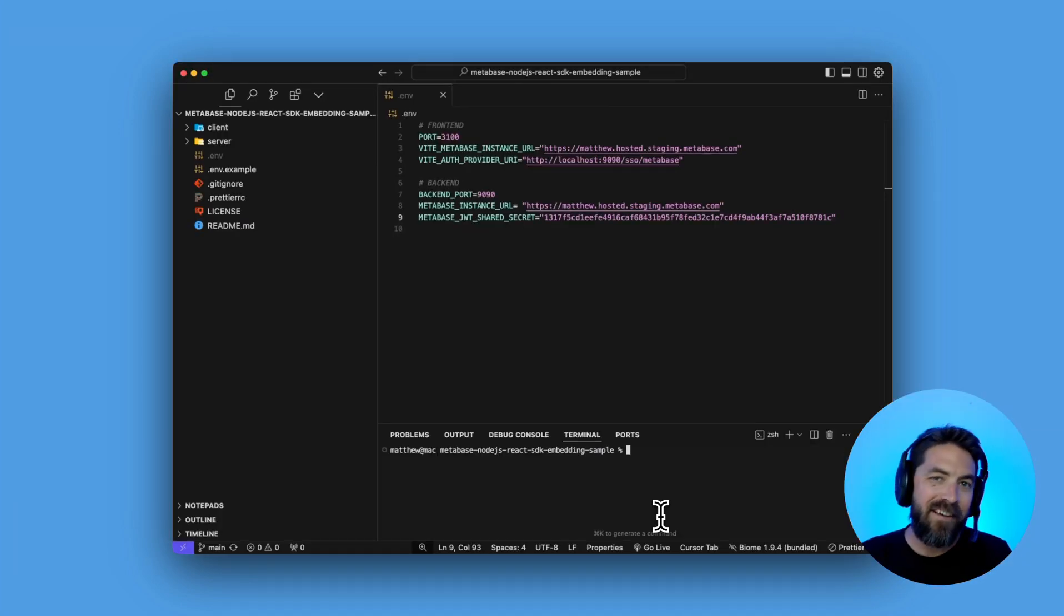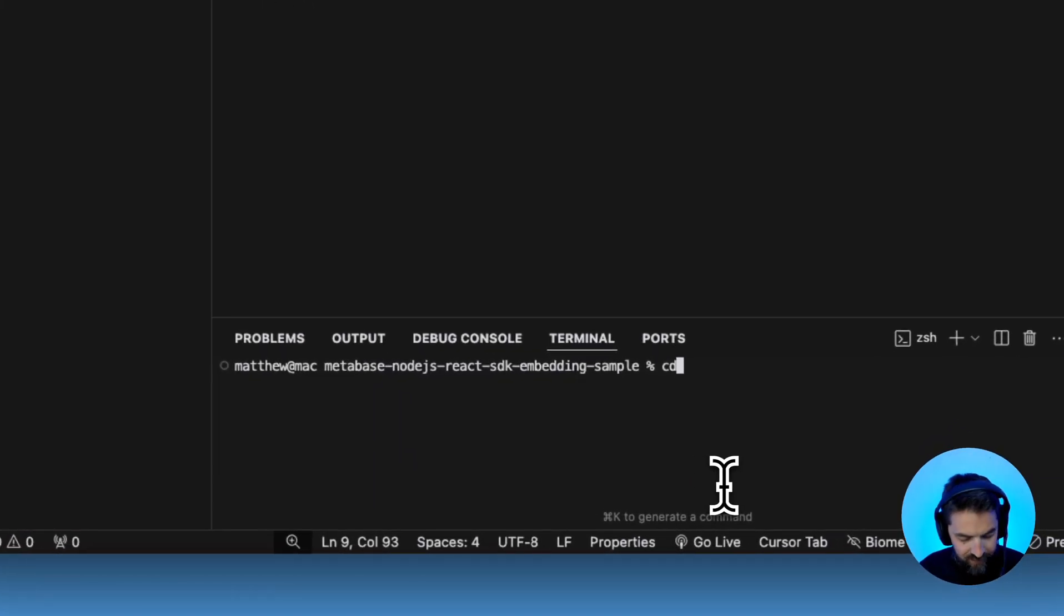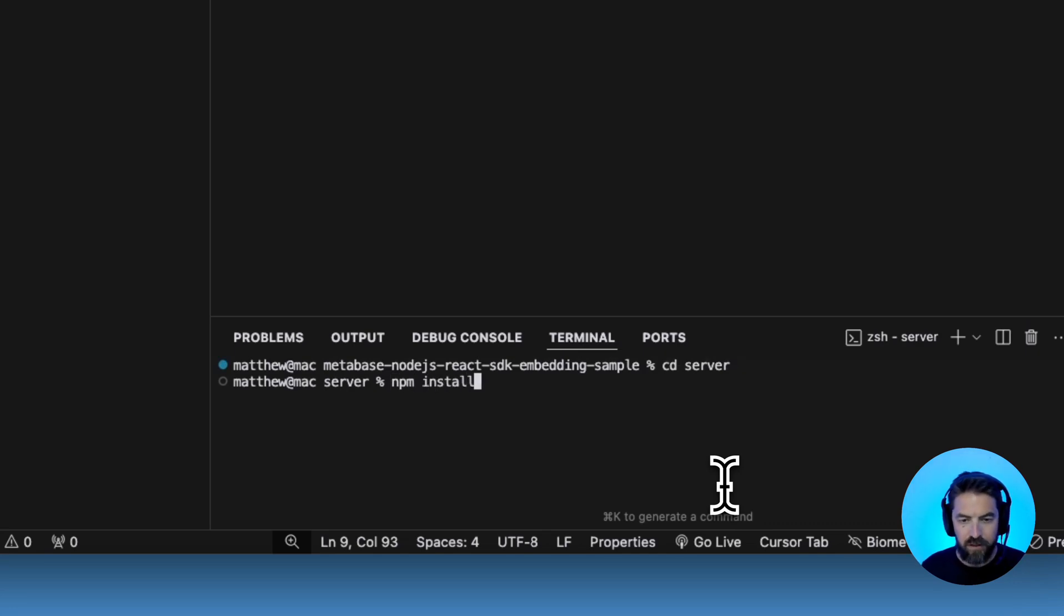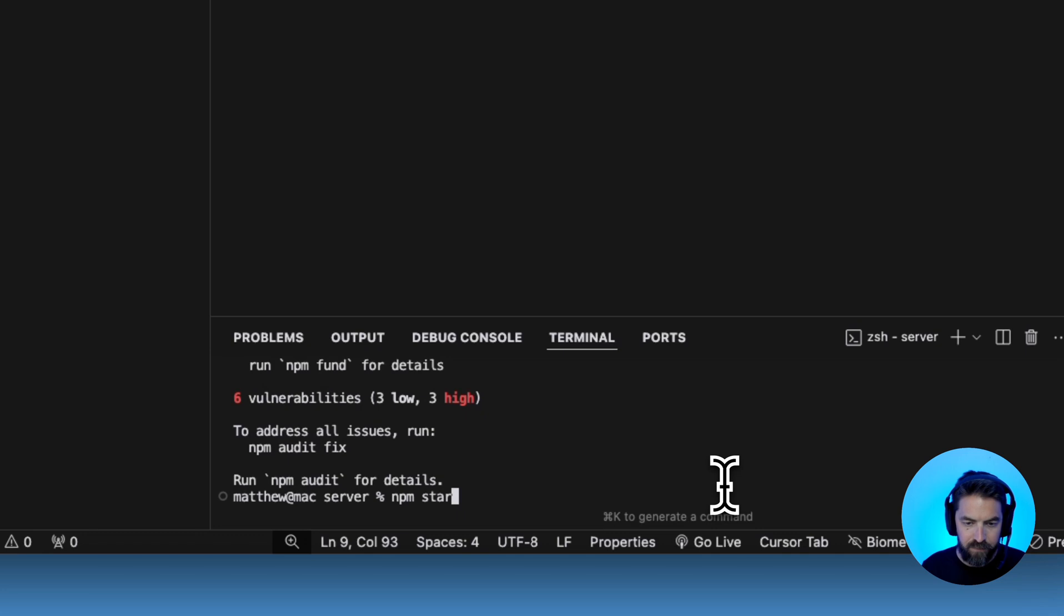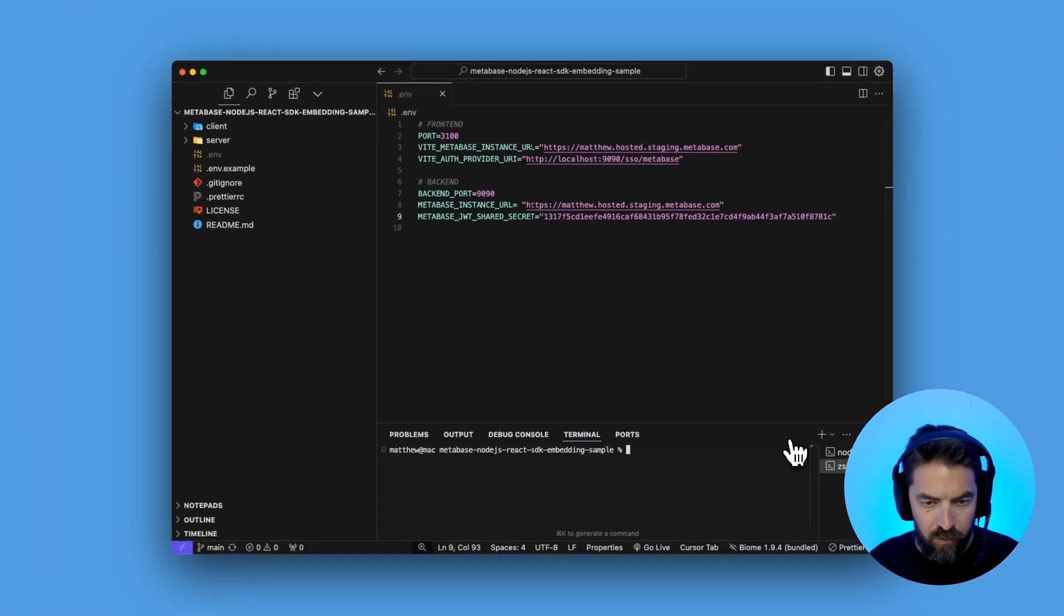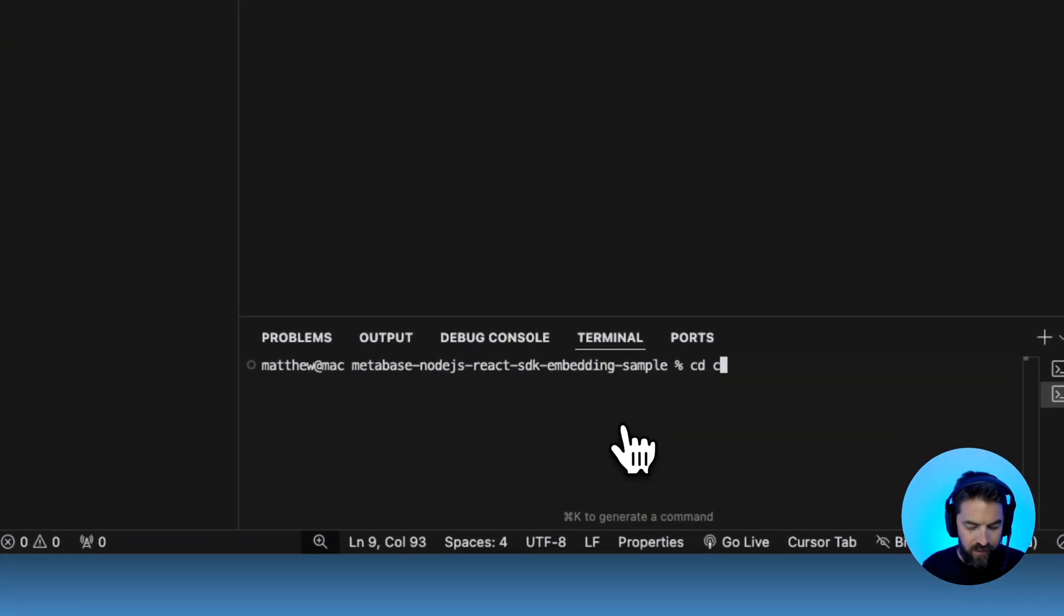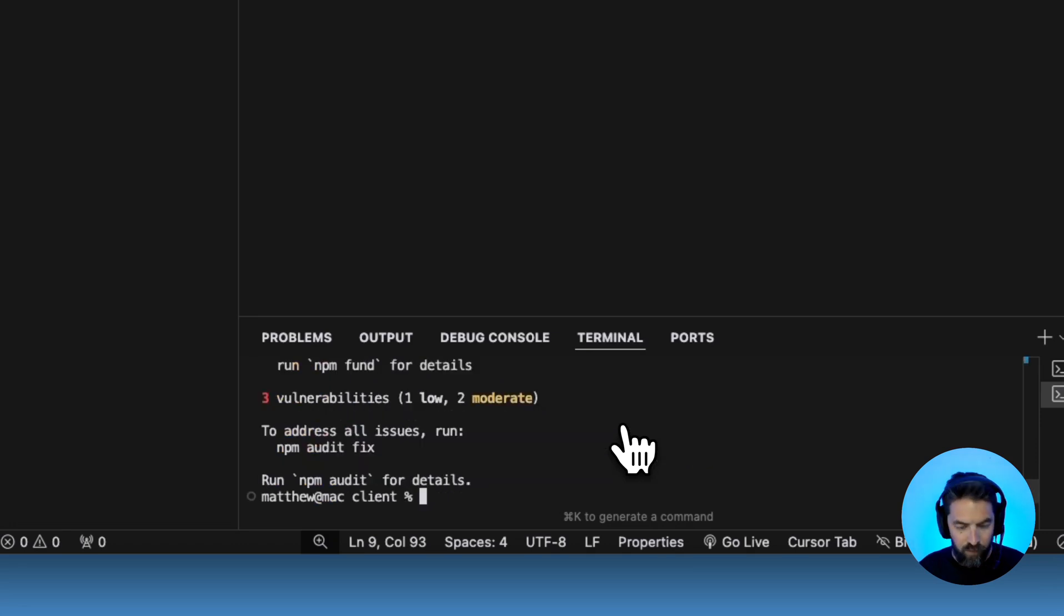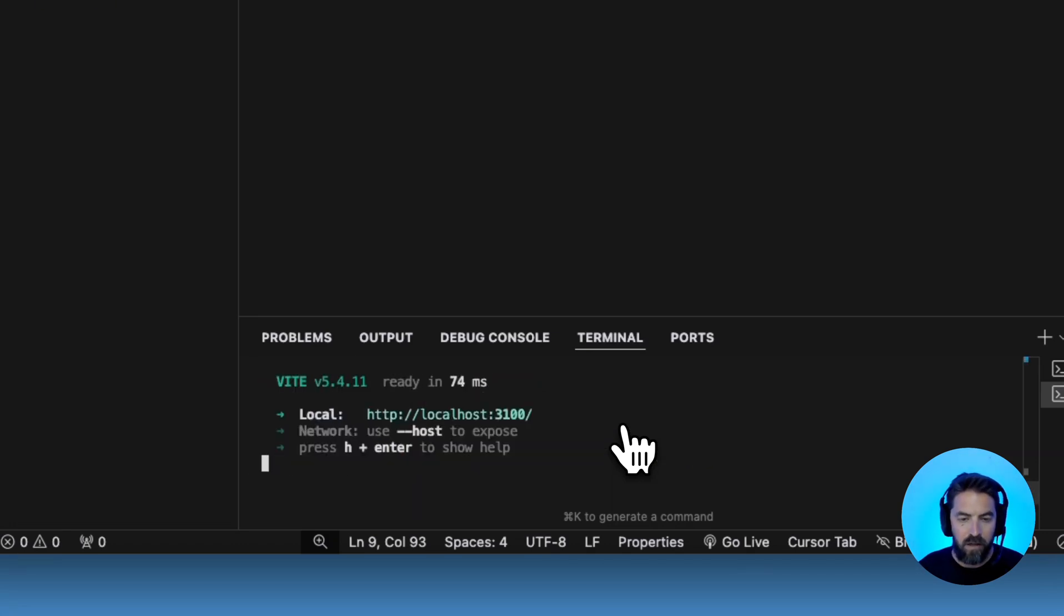Let's go ahead and CD into our server and then we're going to do npm install and then we'll do npm start. And you can see we're listening on port 9090. Let's open up a new terminal window and then we're going to CD into the client. Let's do npm install and we will do npm start.